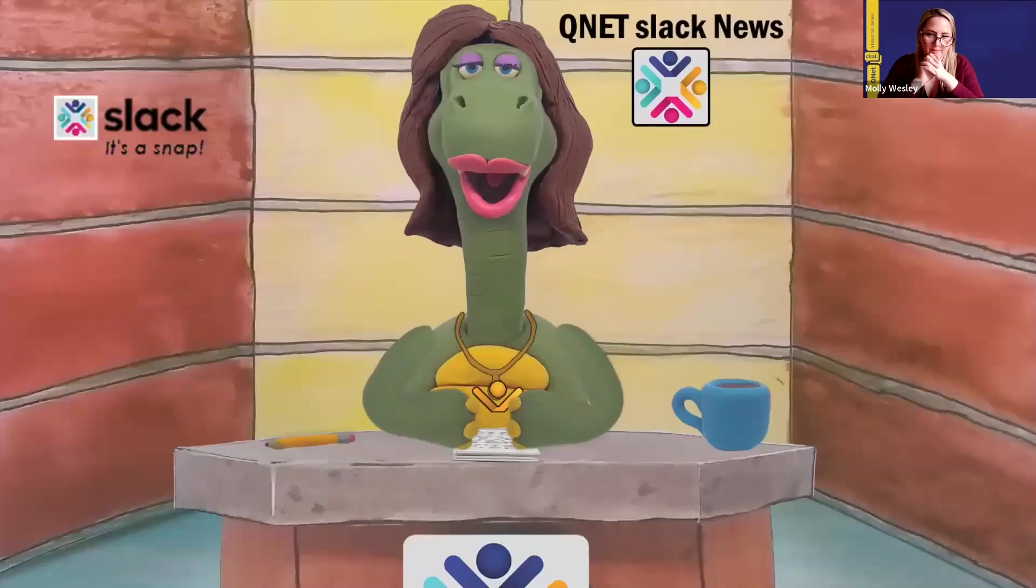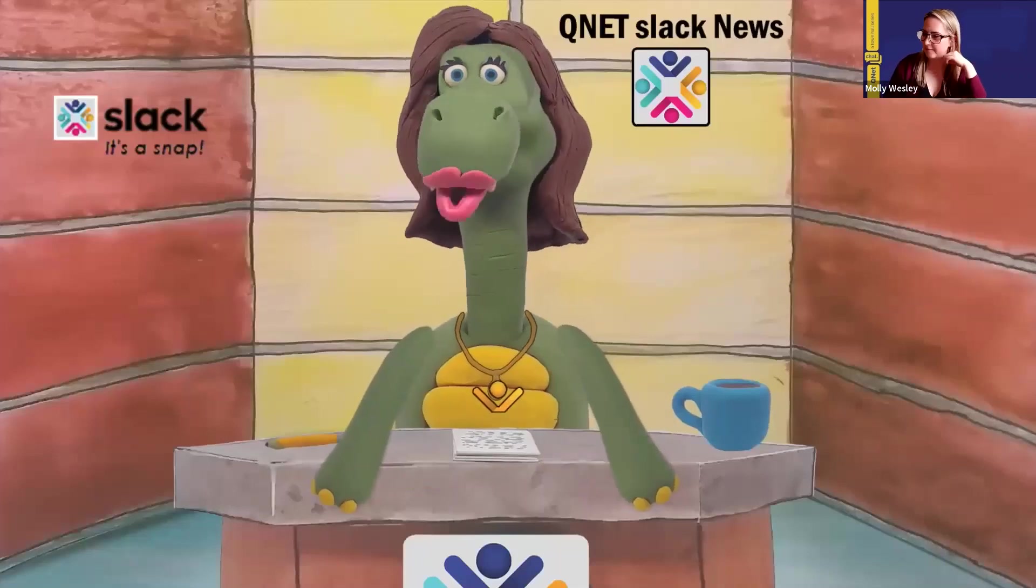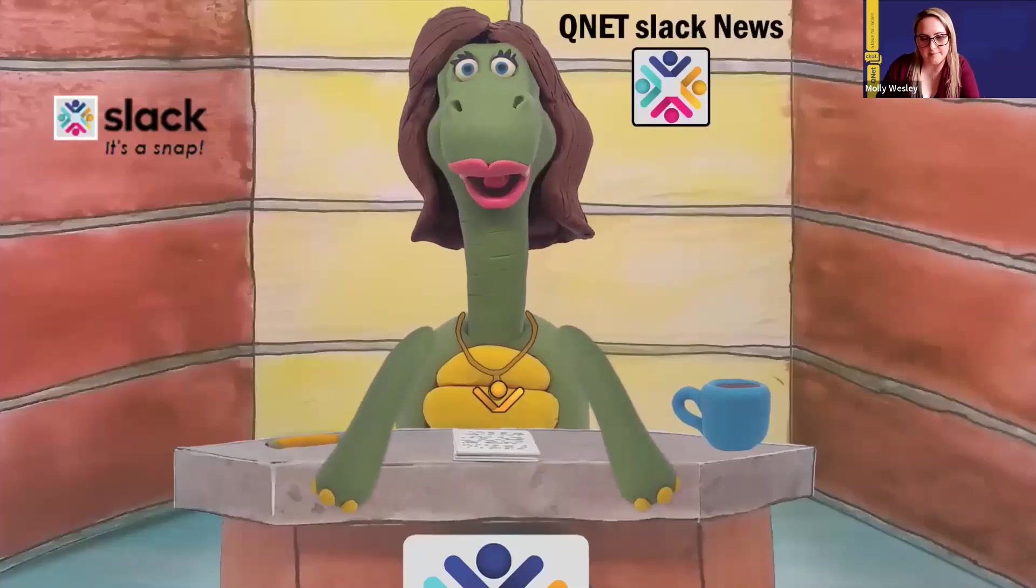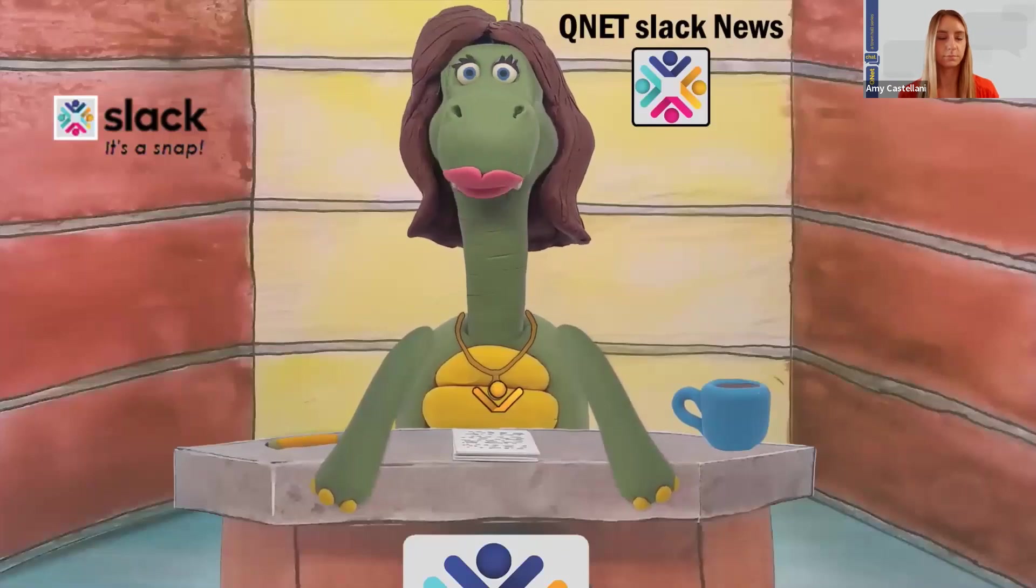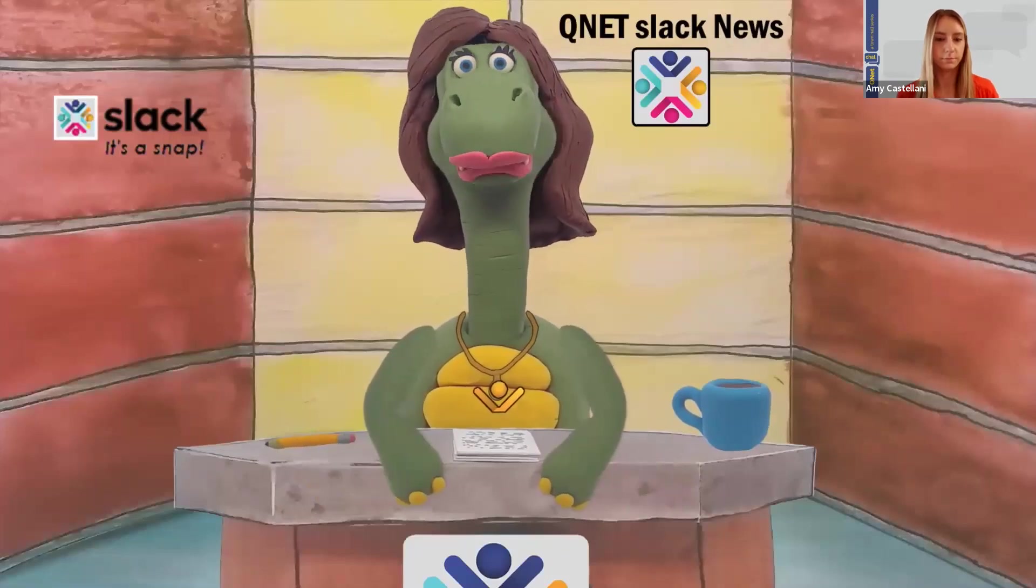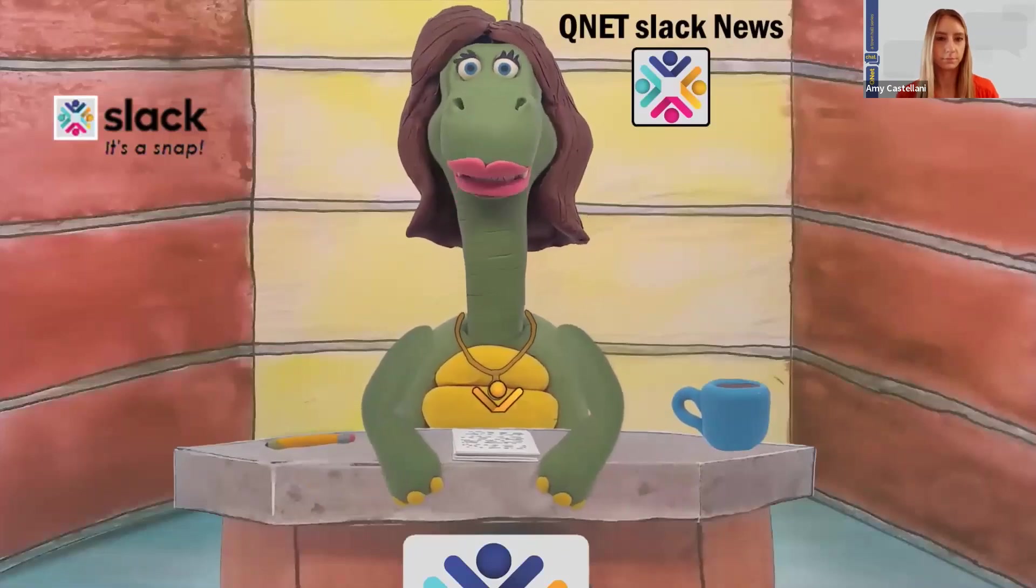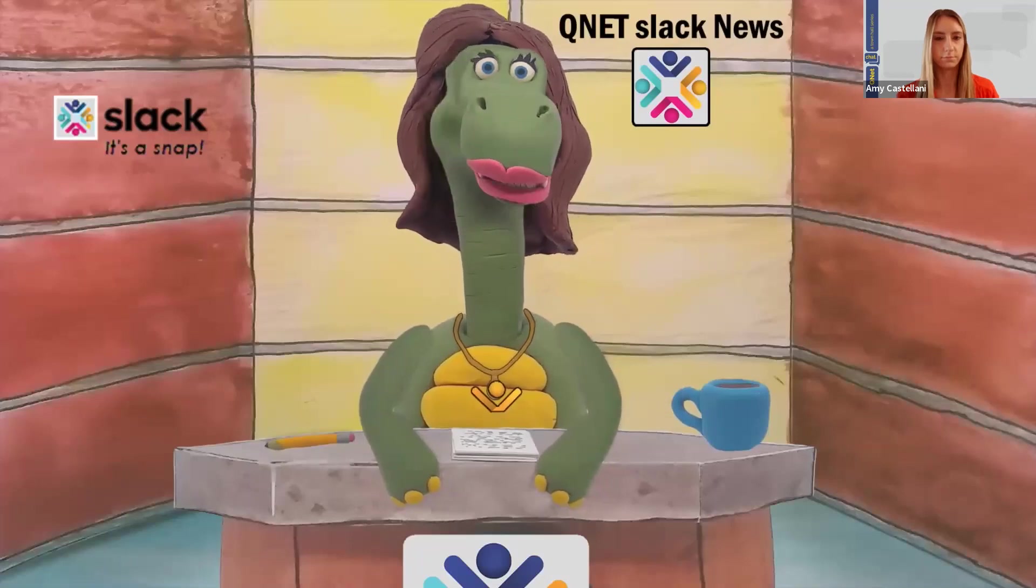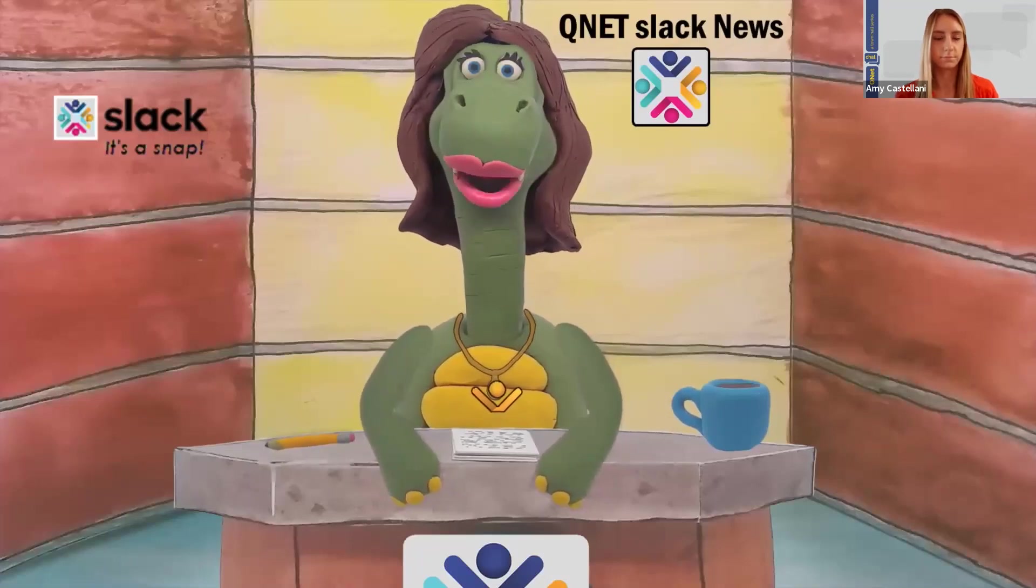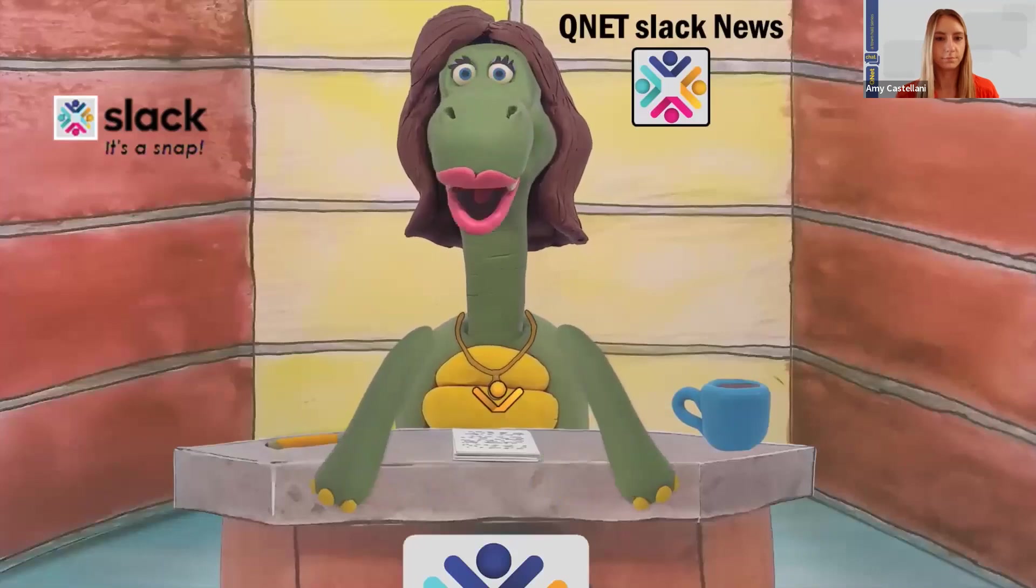Now, I'd like to introduce my wonderful QNET Atlassian colleague, Amy Castellani. Amy will demonstrate how simple and convenient it is to create EasyBI dashboards starting from data import. Amy, take it away.